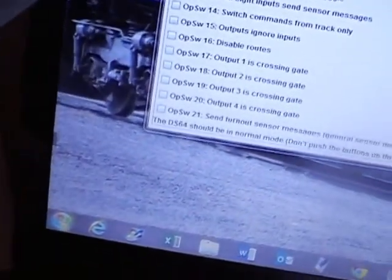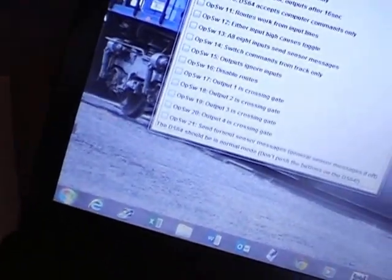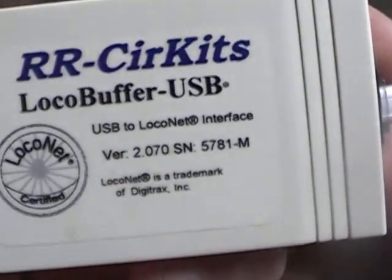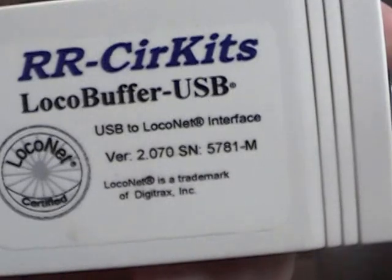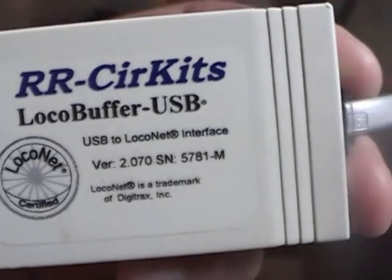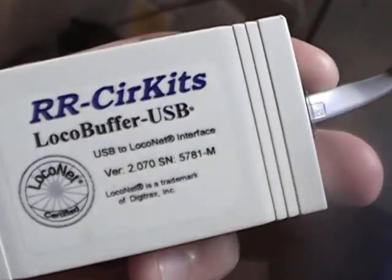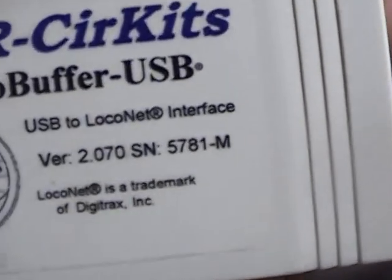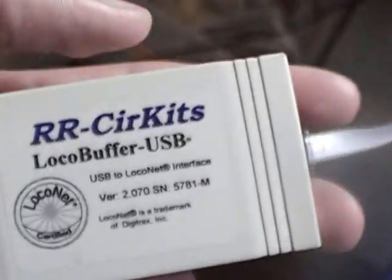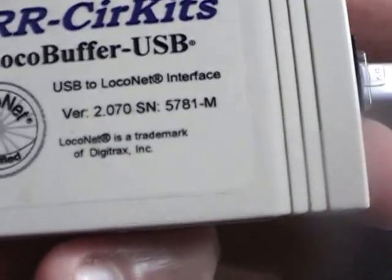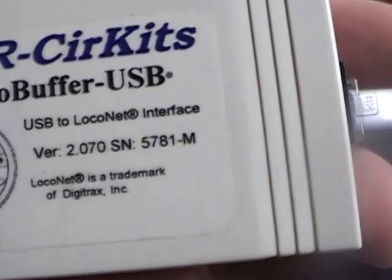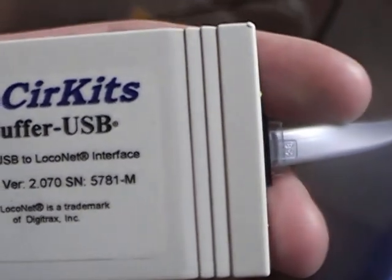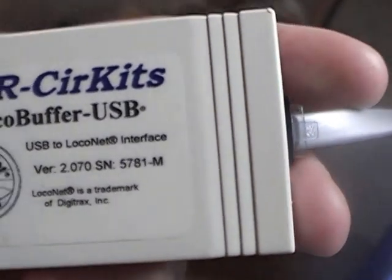Okay let me unplug this thing from the computer. There, that's better. Ah focus. There, you can just pause it. Version 2.070 SN.